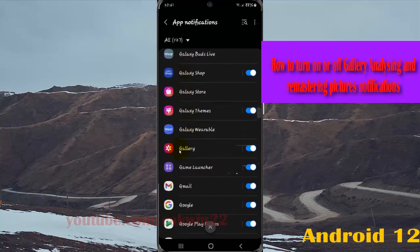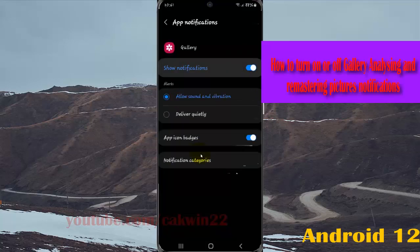Tap gallery, then tap notification categories.